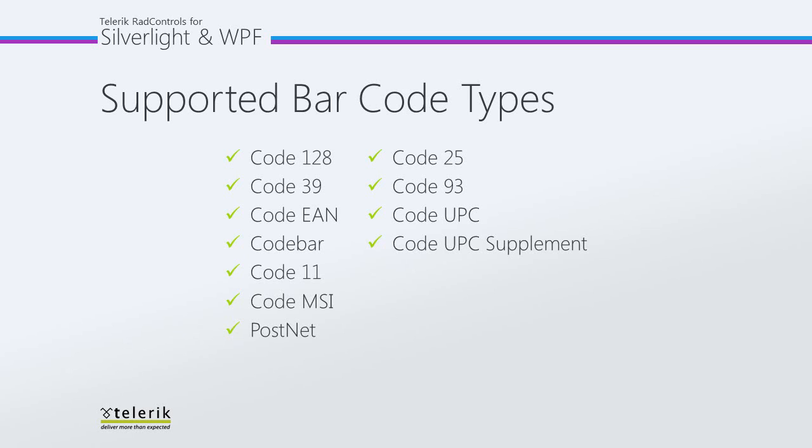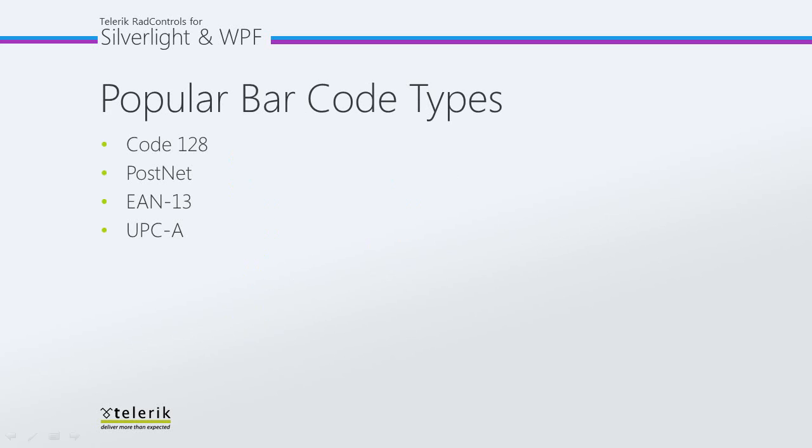Then we have Code 39, Code EAN, Code 11, PostNet that the Postal Service uses, as well as Code 25 and 93. And finally, we have UPC, which stands for Universal Product Code and is typically placed on items for tracking and pricing information.